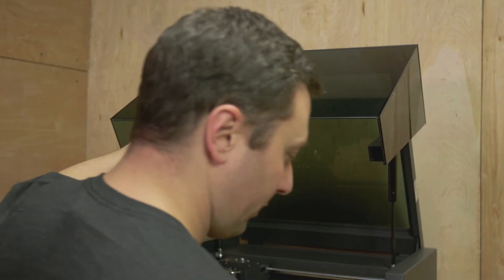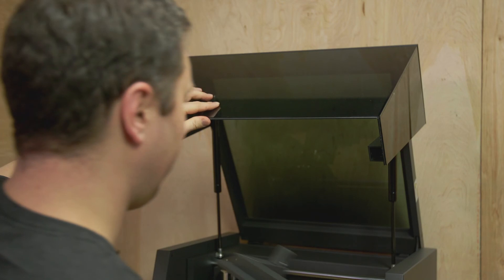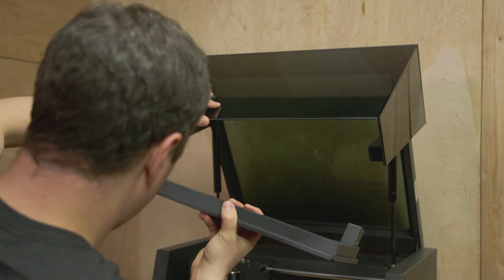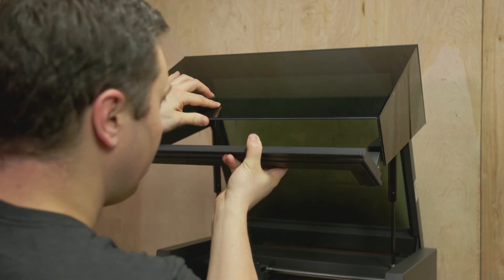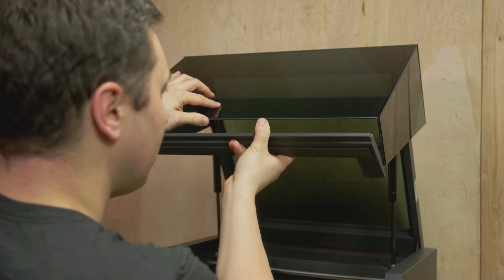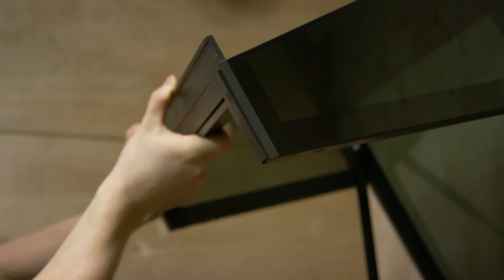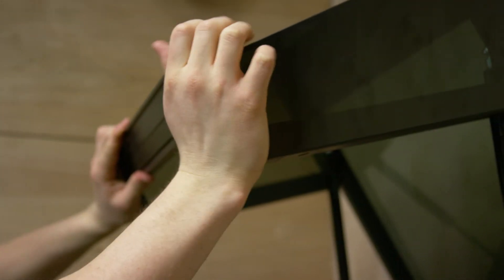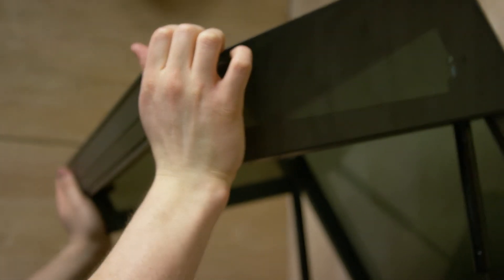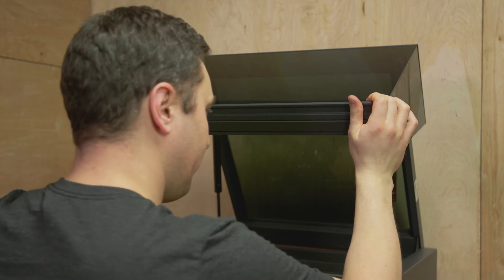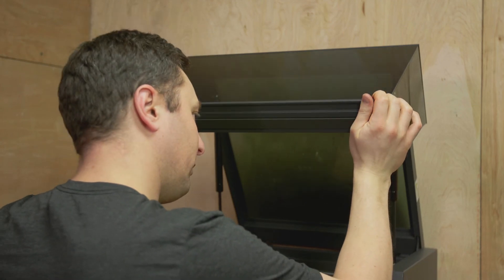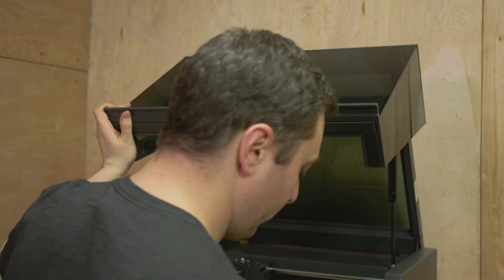It's the same process on the way back in. We're going to take our handle, gently put it in. You want to make sure that it's nice and parallel, and start putting your screws back in.